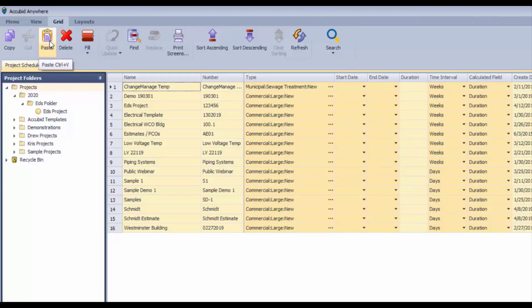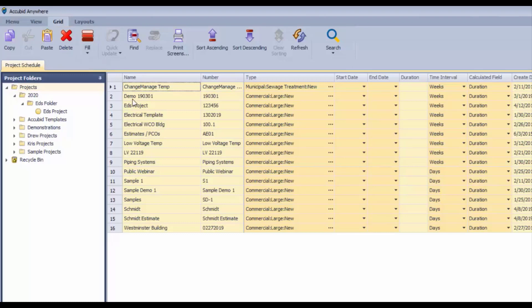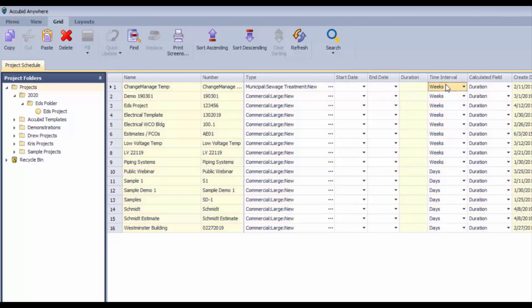Here's the control for paste. You can't delete even though that's lit up right there - I don't think you can delete any of this. The fill control allows you to, let's say we wanted to change all of these time interval settings to days, and we make a selection here for days.